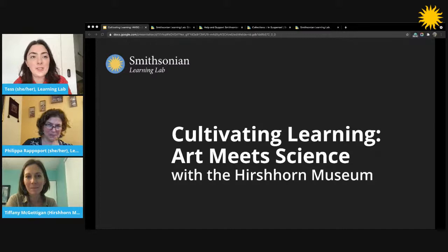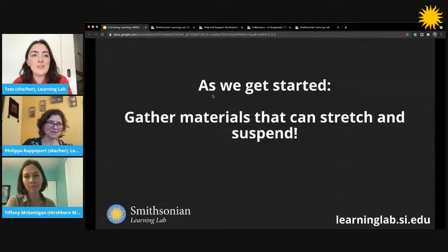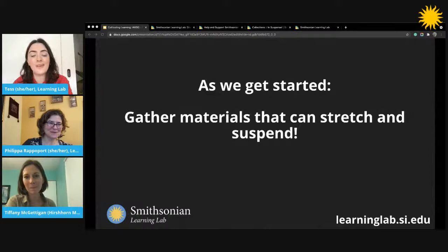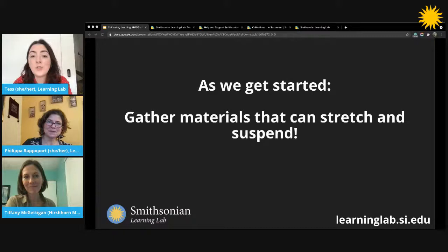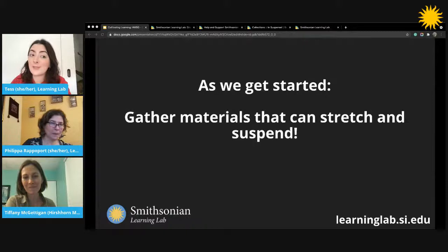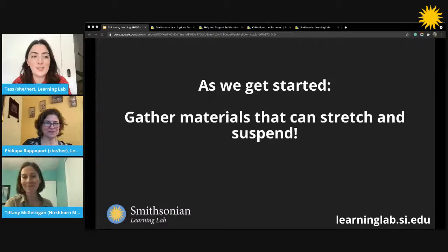As we get started today, gather some materials that can stretch and suspend — we're going to be building artworks together, and this will be helpful if you want to follow along at your computer or desk wherever you're joining us from. You might look for string or rope, crepe paper, produce nets, old ripped nylons or tights, balloons, and other types of suspenseful materials. The three of us have some materials here today that we'll share in just a bit.